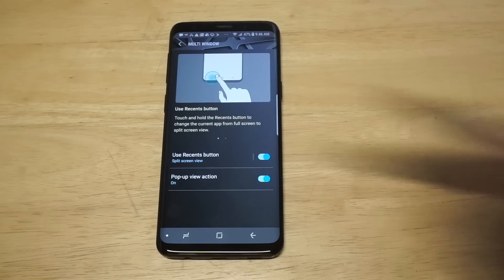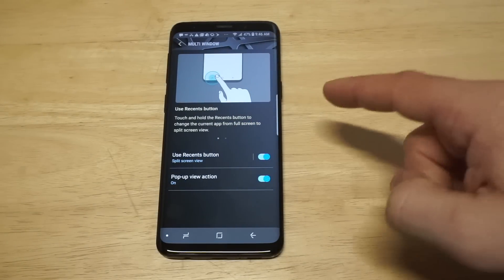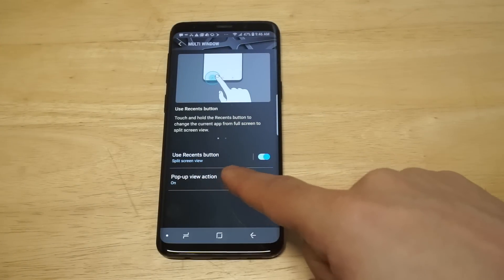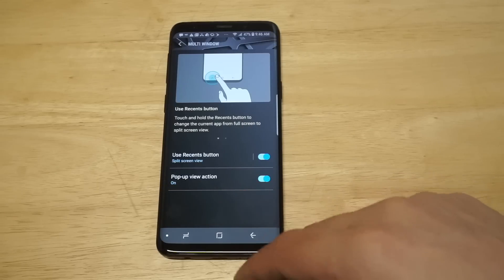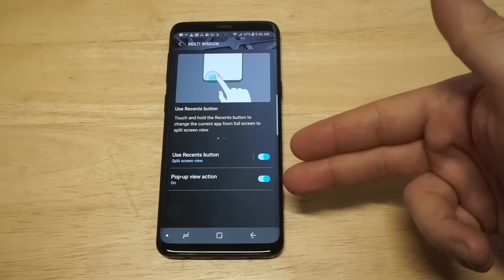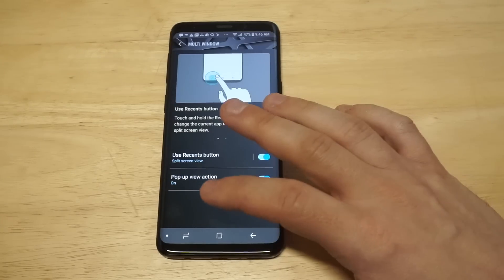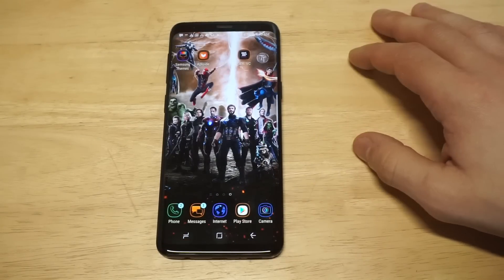There are going to be two different options in here: you've got the Use Recents Button and then the Pop-up View Action Button. Just turn both of them on and head back to the home screen.